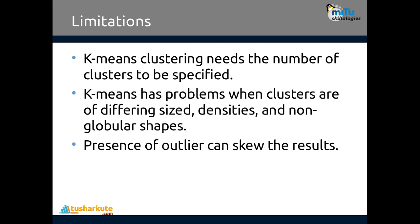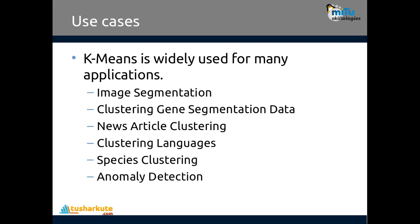Some applications and use cases where K-means clustering can be applied: image segmentation, cluster gene segmentation, news article clustering, clustering languages, species clustering, and anomaly detection.